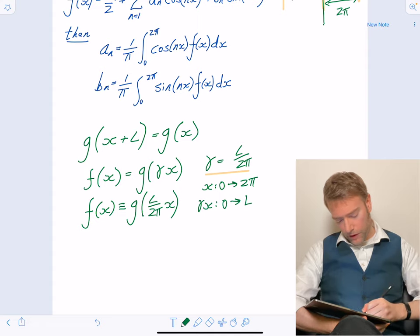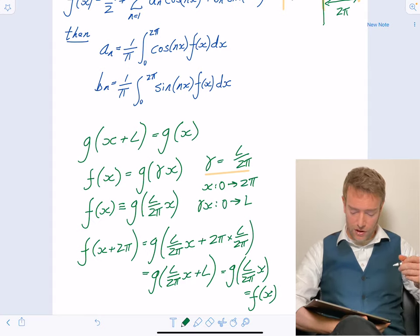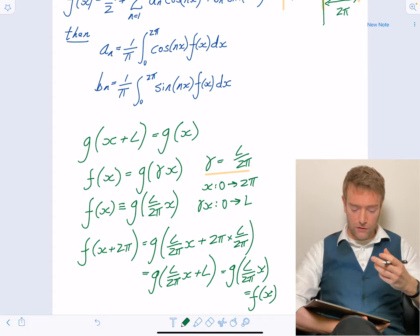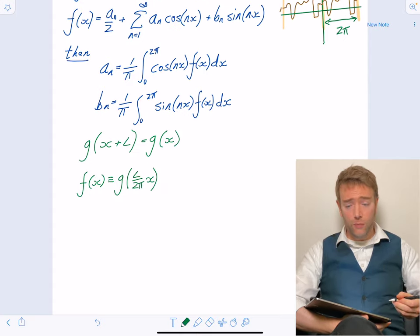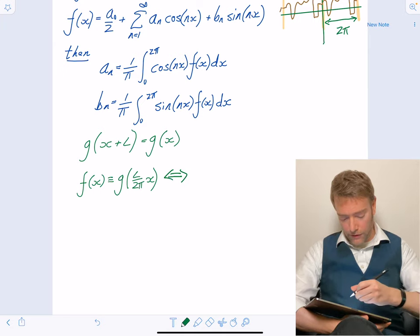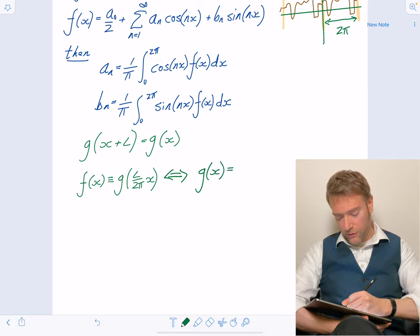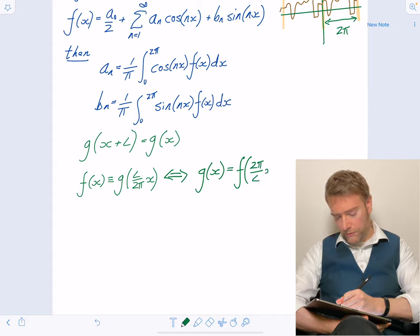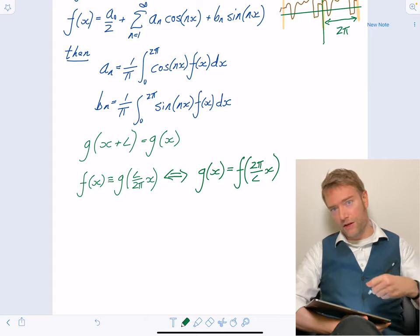By choosing this factor by which we stretch or compress the variable x, we have a new function f that has the periodicity we want. Conversely, g(x) = f((2π/L)x). So that's how we translate from g into a more convenient function, solve the problem, and then translate back at the end.